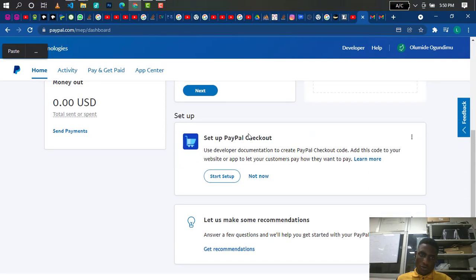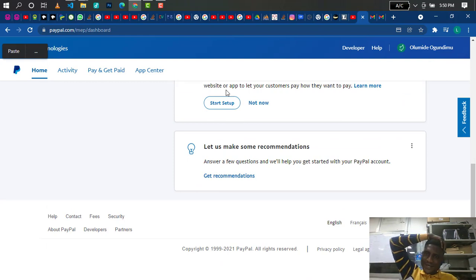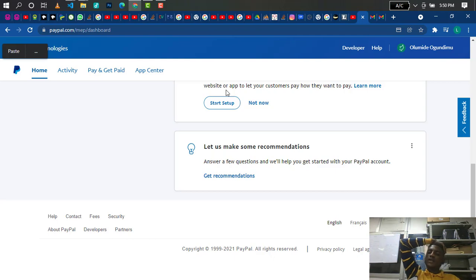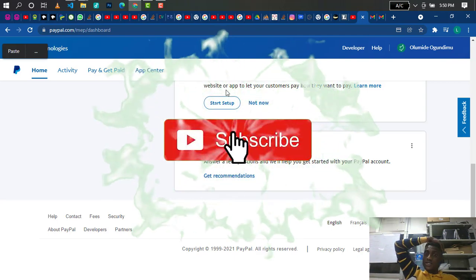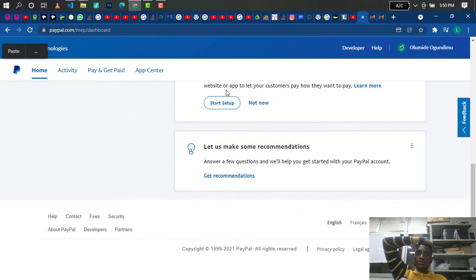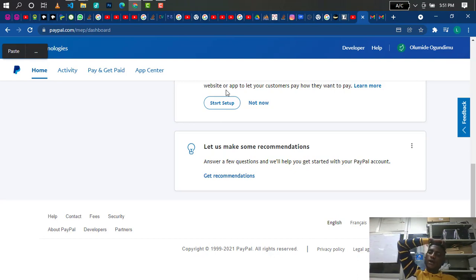In my next video, I'm going to be showing you how to withdraw money from your PayPal account to your card and also how to cash it out in Naira. So please if you haven't subscribed to my channel, kindly click the subscribe button — it's free. Also click on the bell icon to get updates on my next video, give this video a thumbs up if you liked it, and use the comment section if you have any questions. Thank you very much and I'll see you in the next video — bye bye, take care!